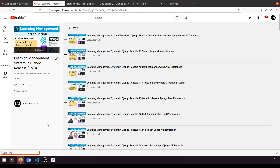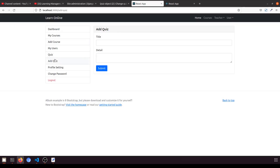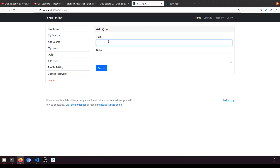Hi guys, welcome to Codation Lab. This is video number 72 for learning LMS and system in Django with React.js. In this video we are going to show all the added quizzes when a teacher clicks on the quiz. In the previous video we saw how we can add a quiz to the database.